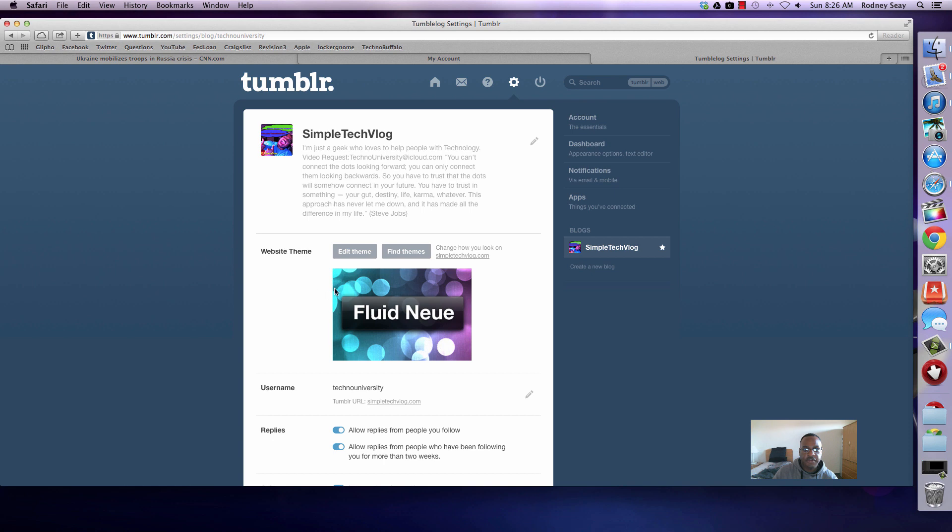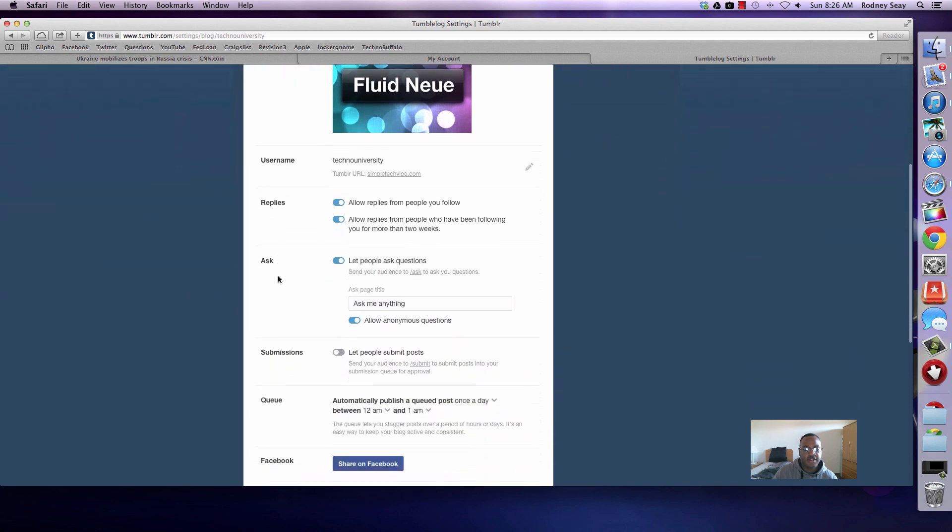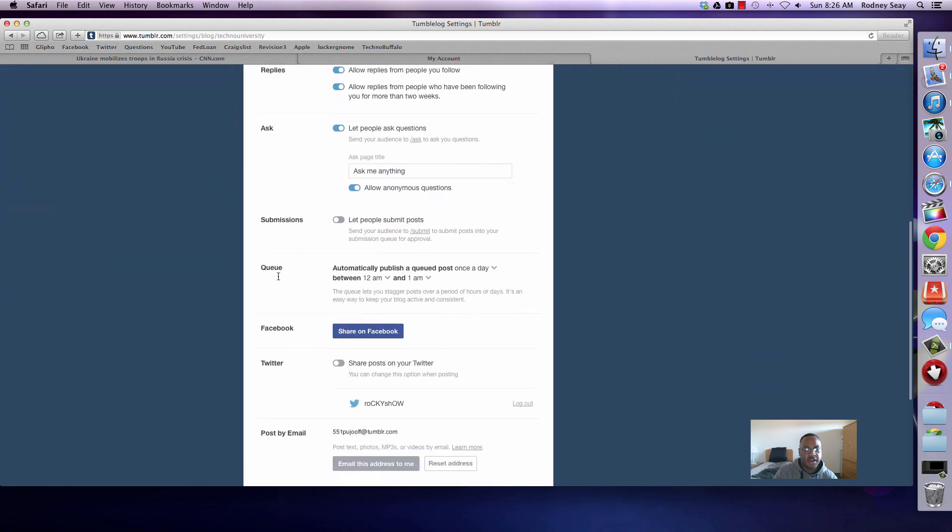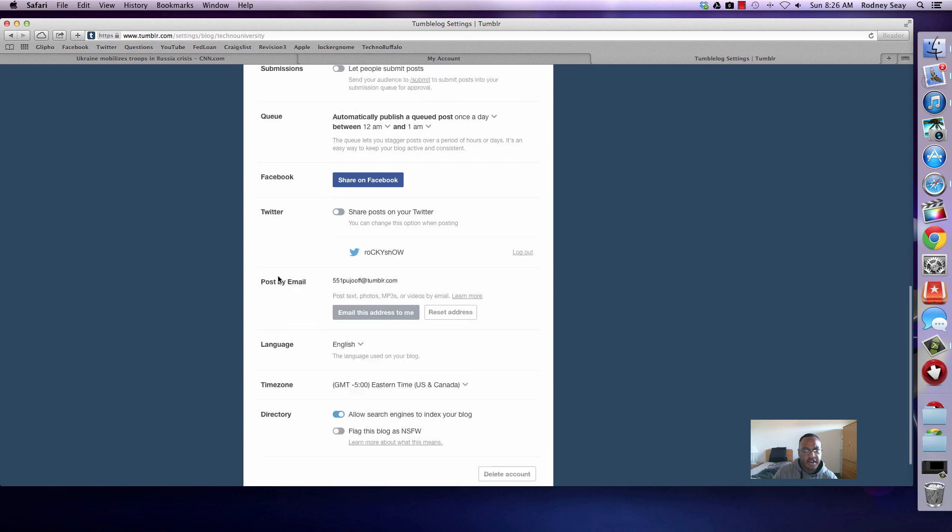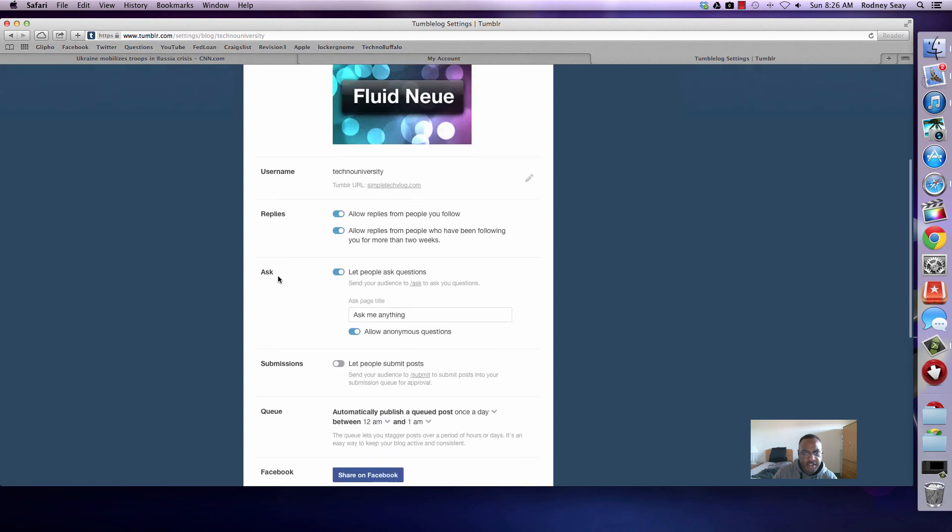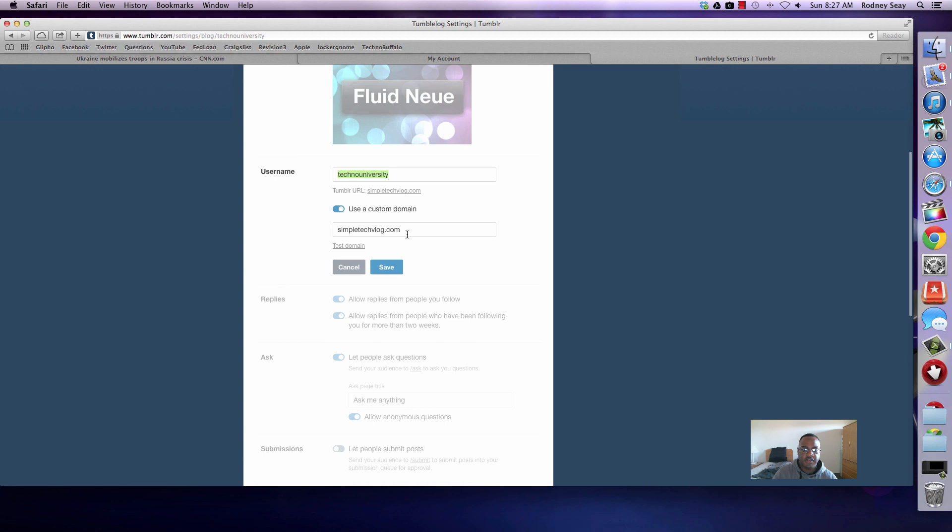After you've done that, you're going to scroll down until you find something called username. You see username here? You're going to click on the little edit and it's going to say use a custom domain. As you see, I've already done this before. It's going to say simple tech vlog.